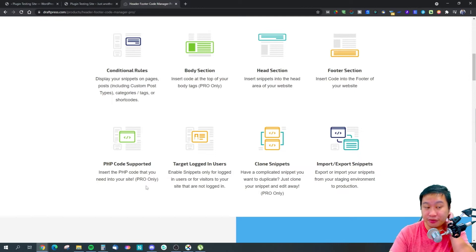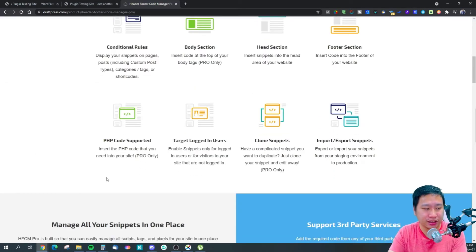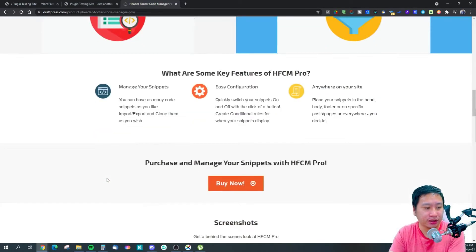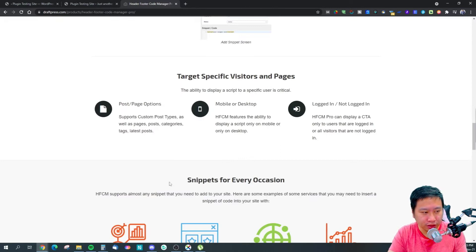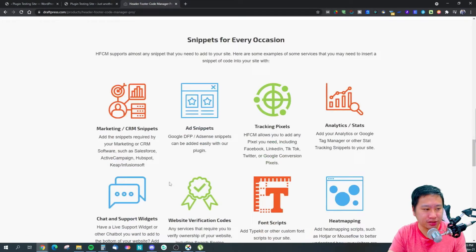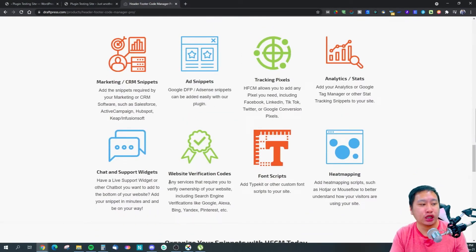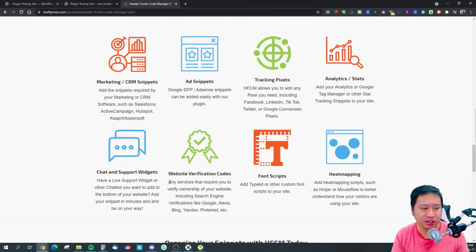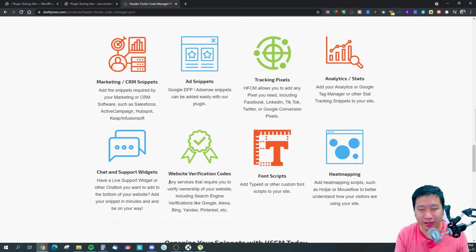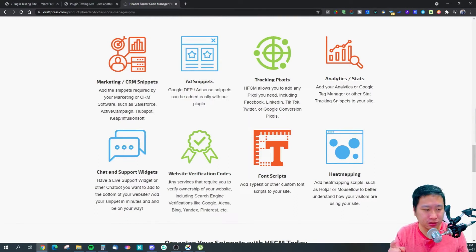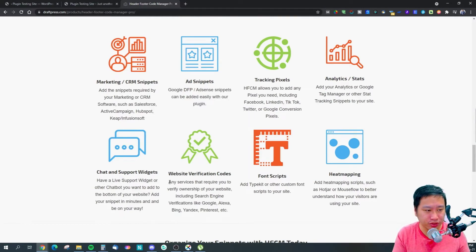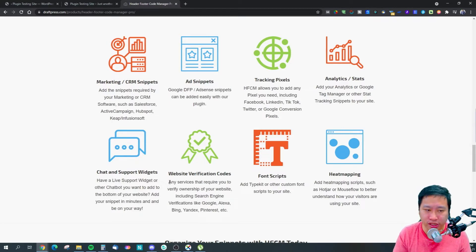It's easy to set this up and you can use it for a bunch of stuff like your marketing scripts, your ad snippets, your tracking pixels. You know, like your Klaviyo tracking codes, your Facebook pixel, your Google conversion pixel, your analytics.